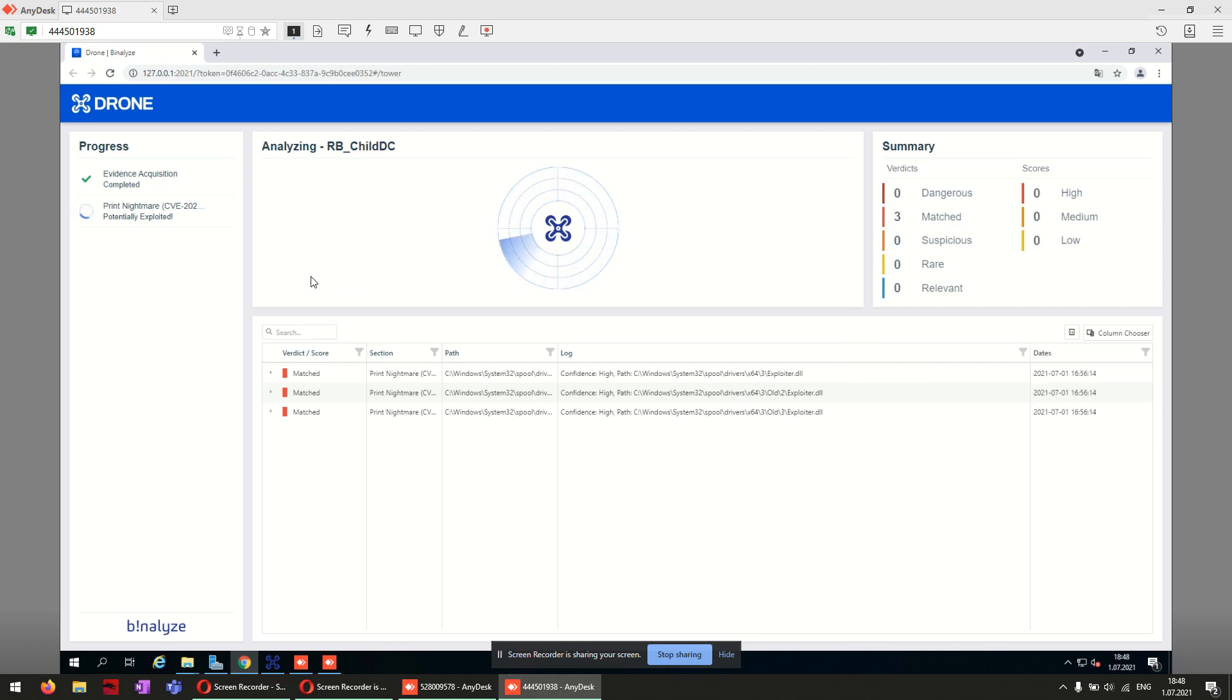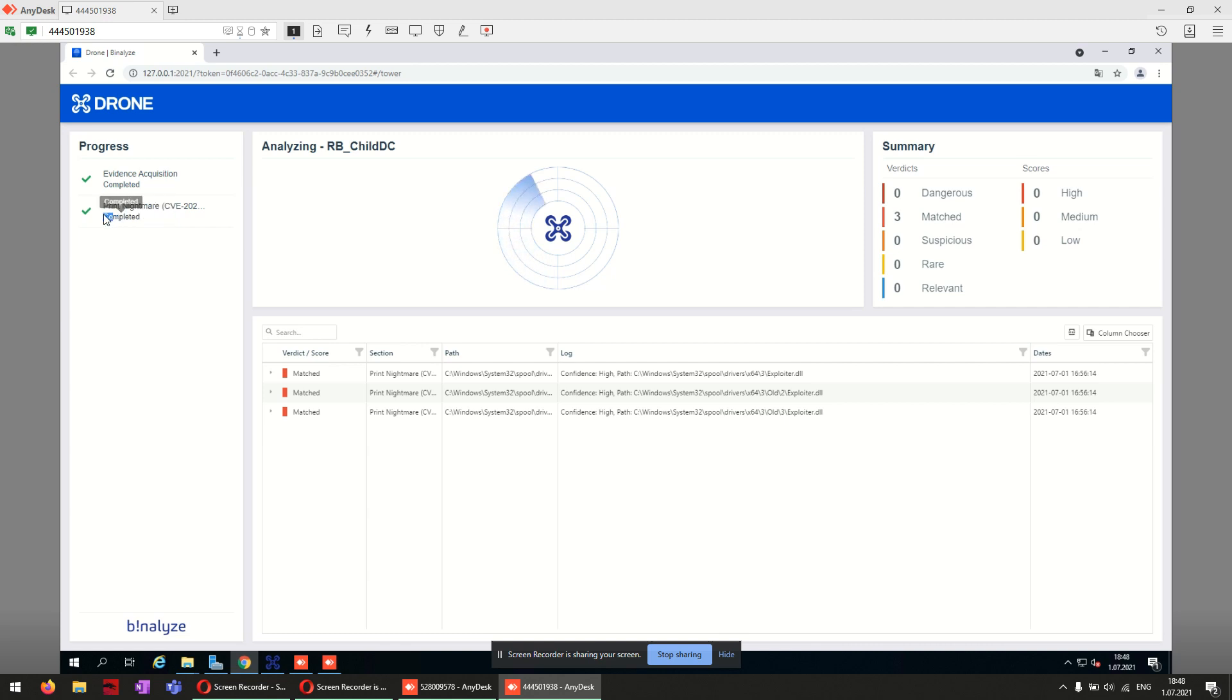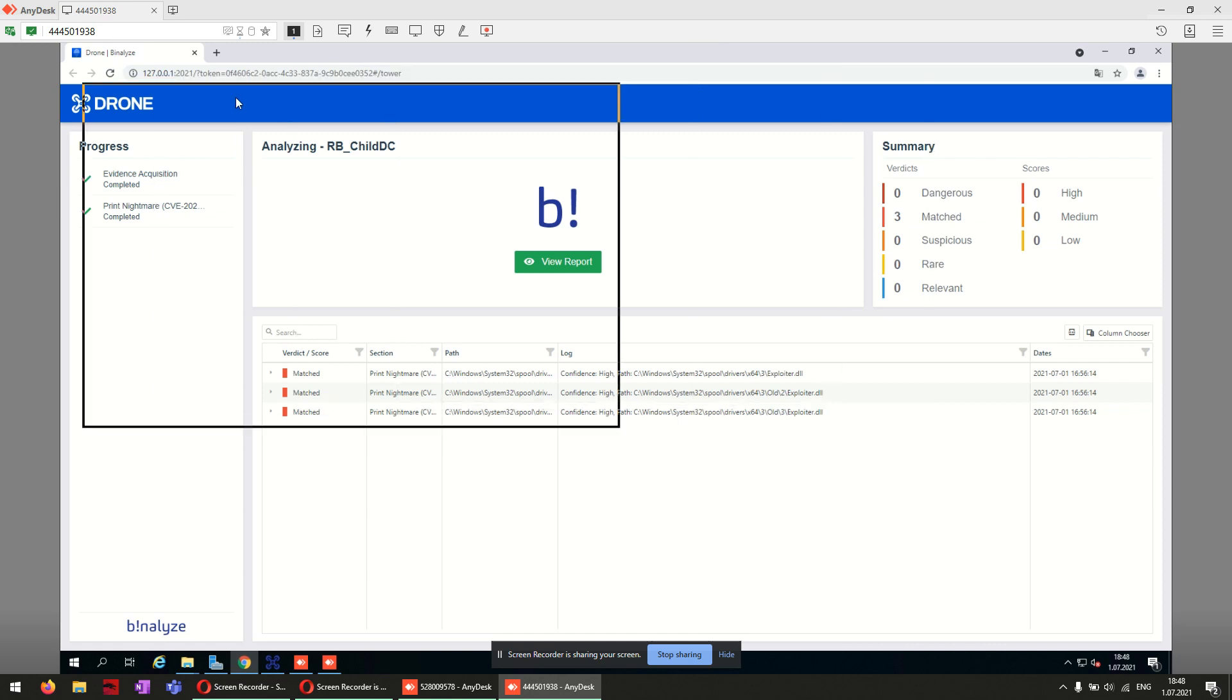It says potentially exploited here and it is completed. Let's try again to exploit it.